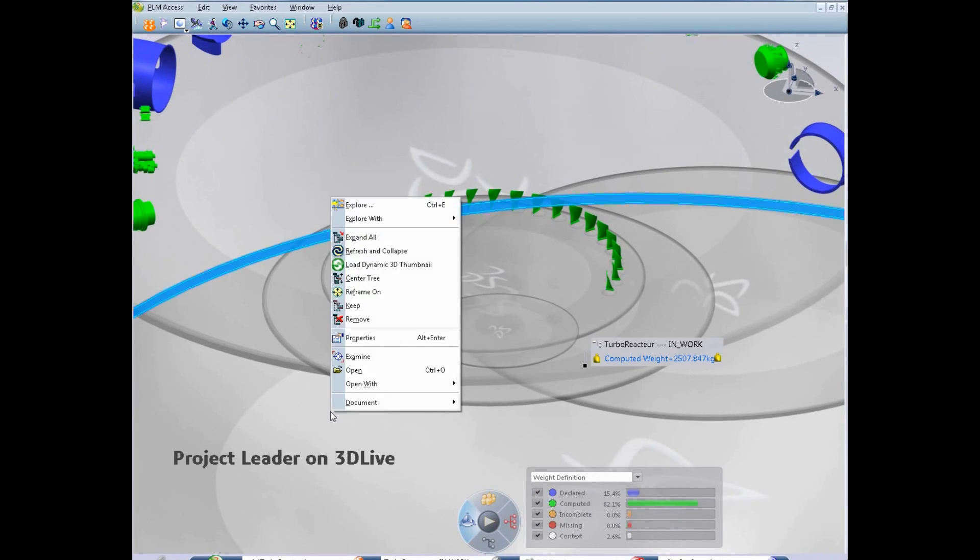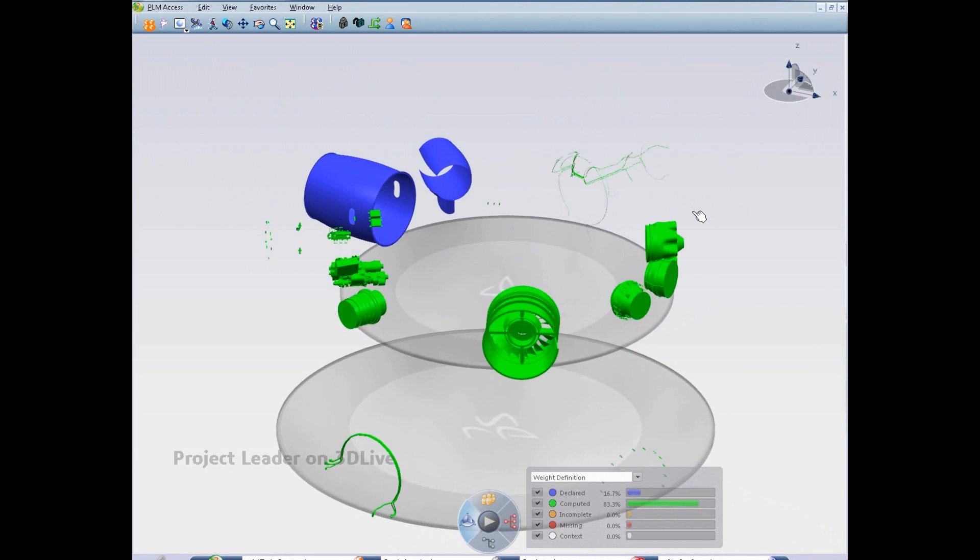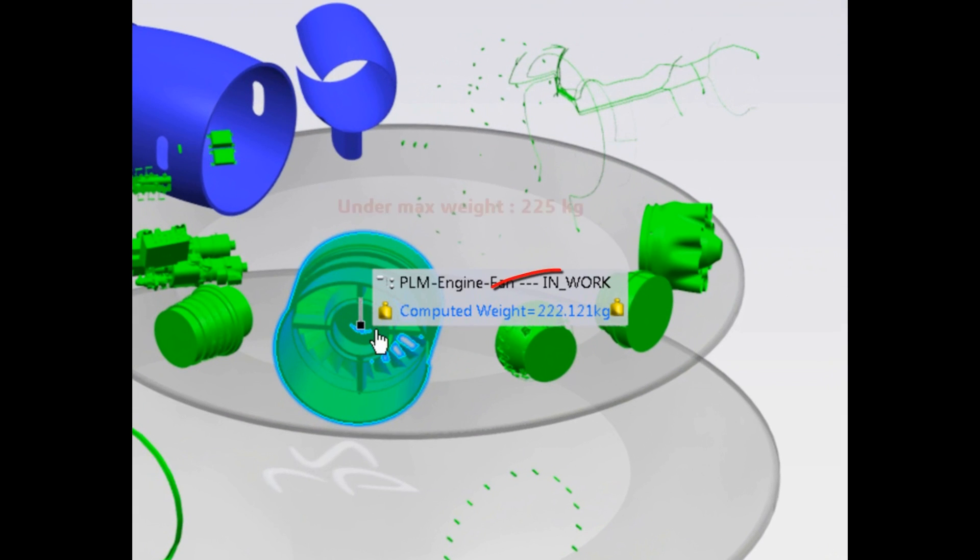The project manager checks that the updated weight now meets the target and upgrades the maturity state to allow the sharing of the turbojet.